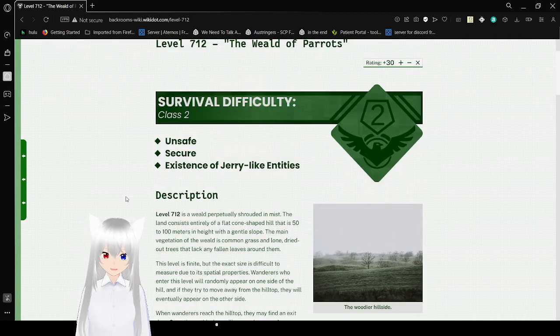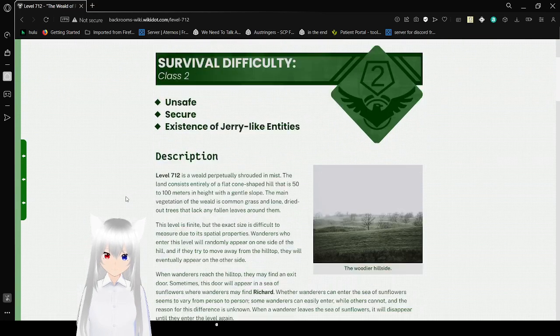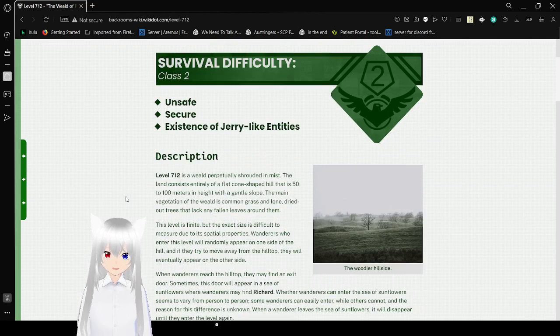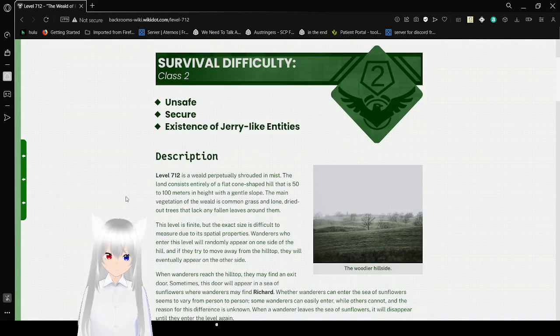Level 712, The Wild of Parrots. Survival Difficulty: Class 2, Unsafe, Secure, Existence of Jerry-like Entities.